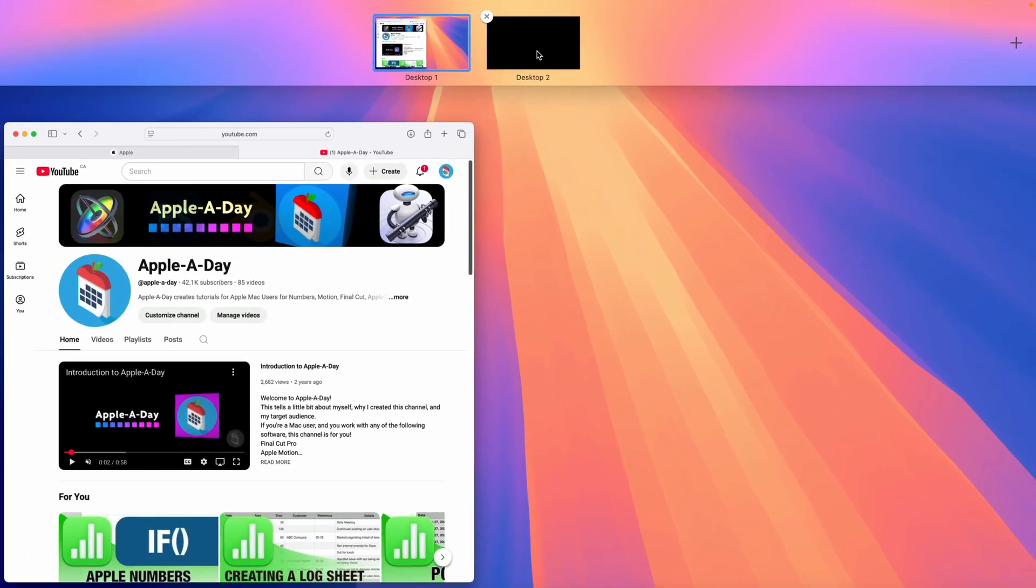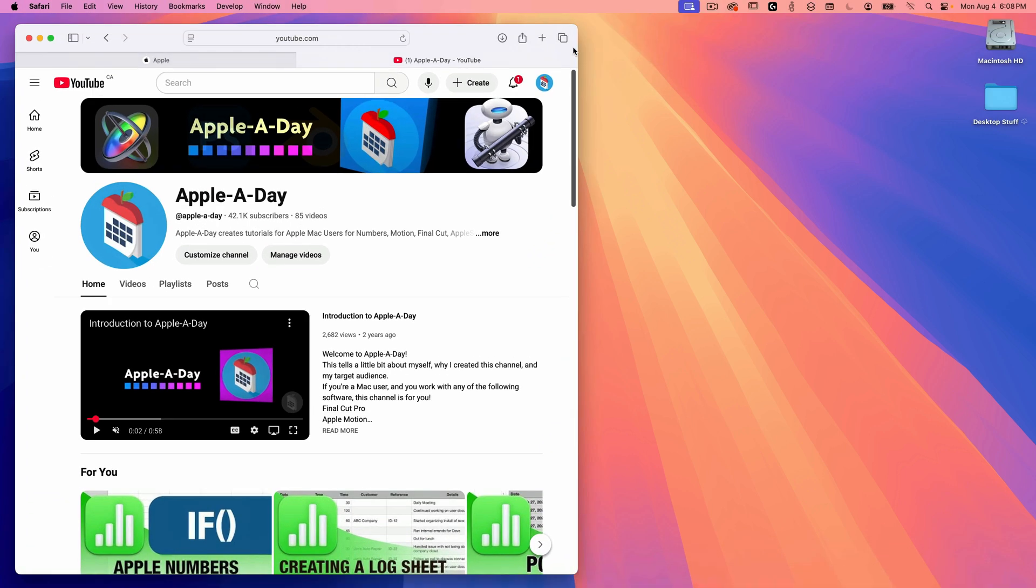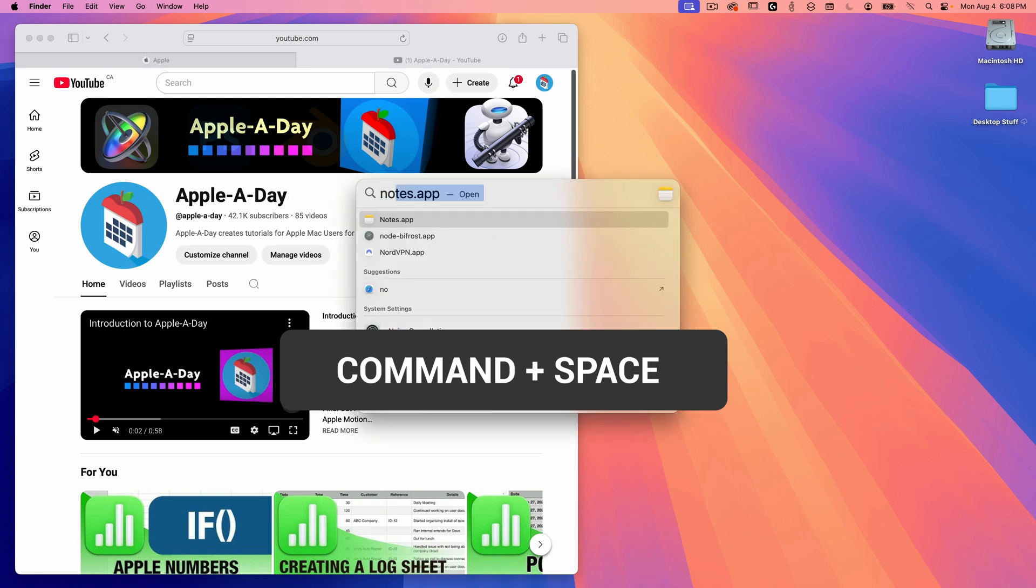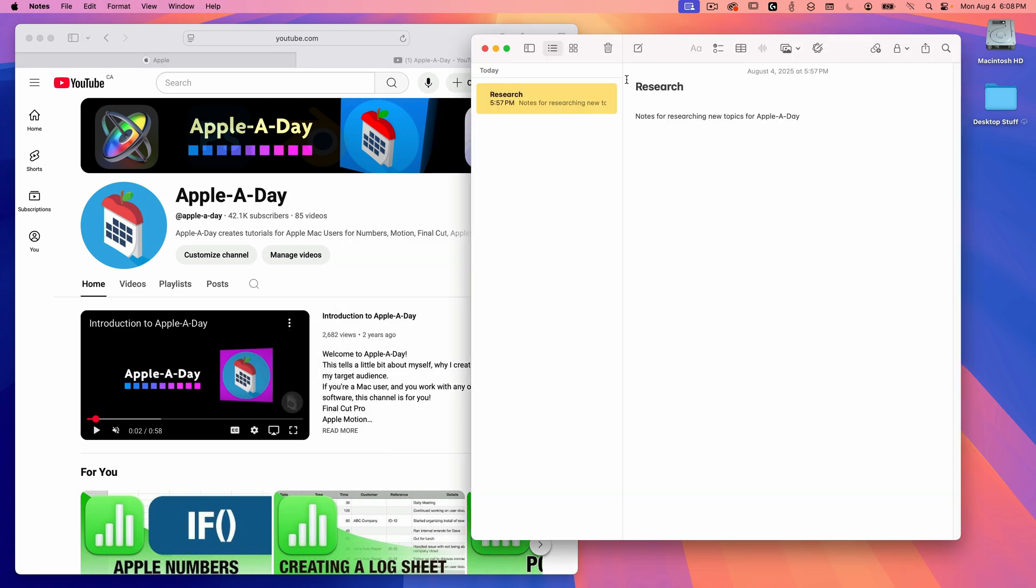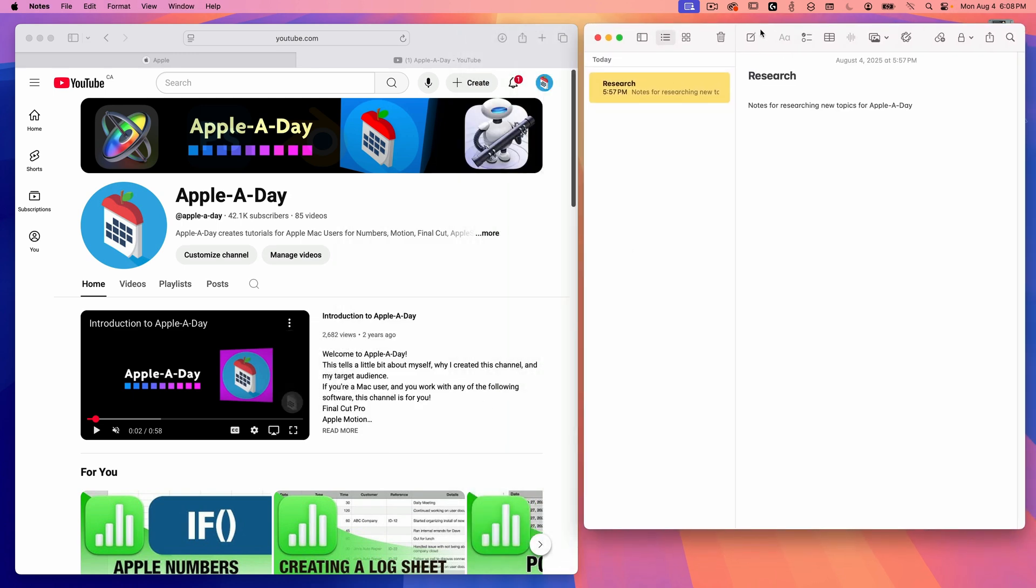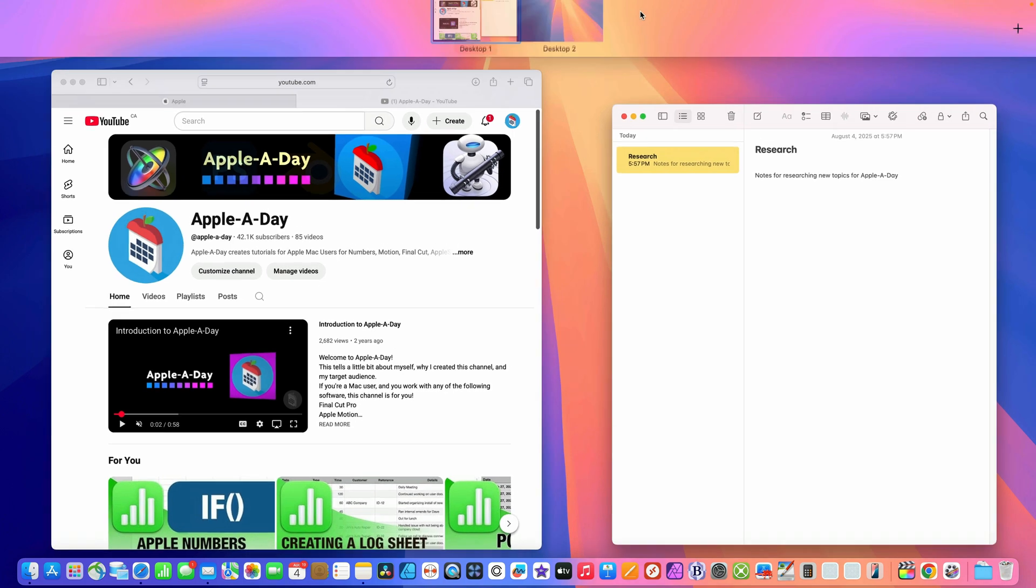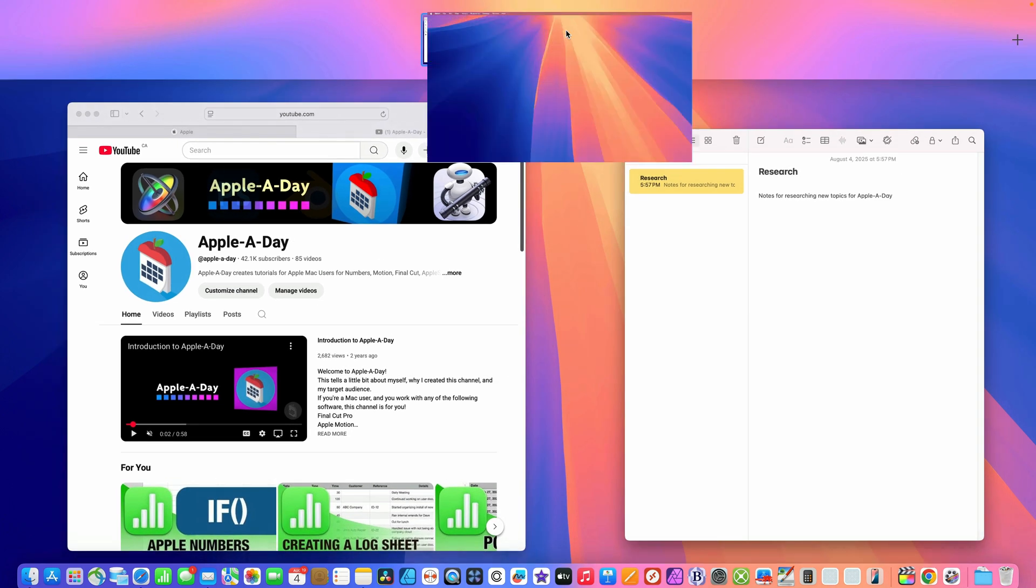I'll swipe down with four fingers to close Mission Control while I'm still on desktop one. Let's say this is where I do most of my web browsing and research. I already have a safari window open. I'll also open notes so I can take down some quick ideas. I'll find the notes app using spotlight search by typing in command space and entering in notes and press return.